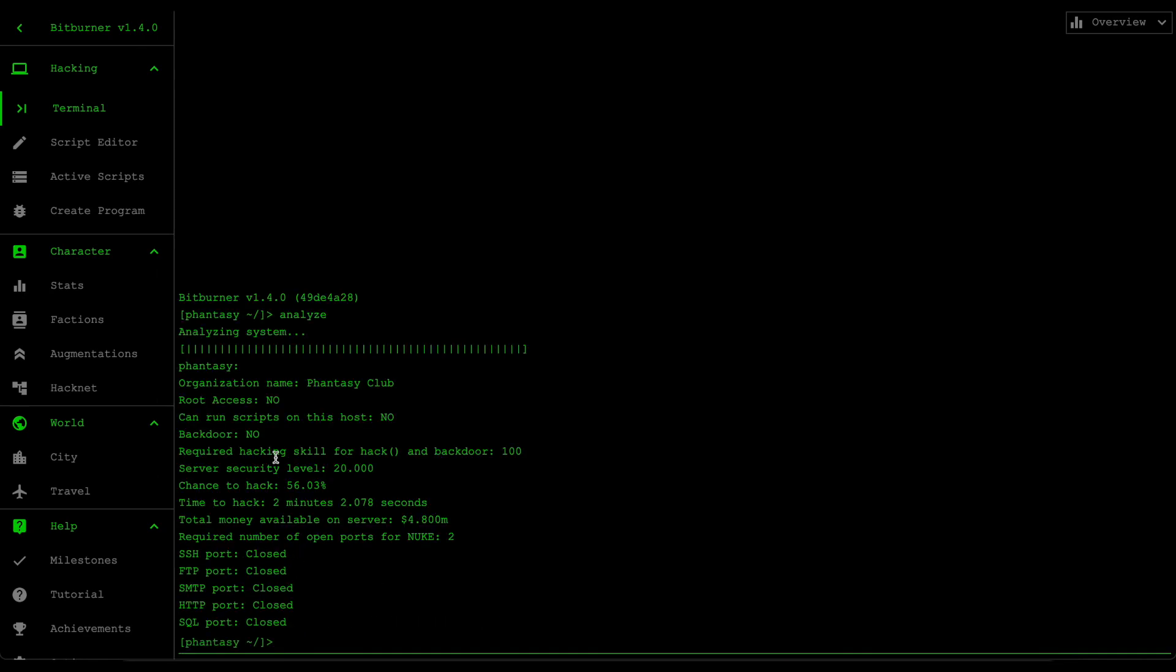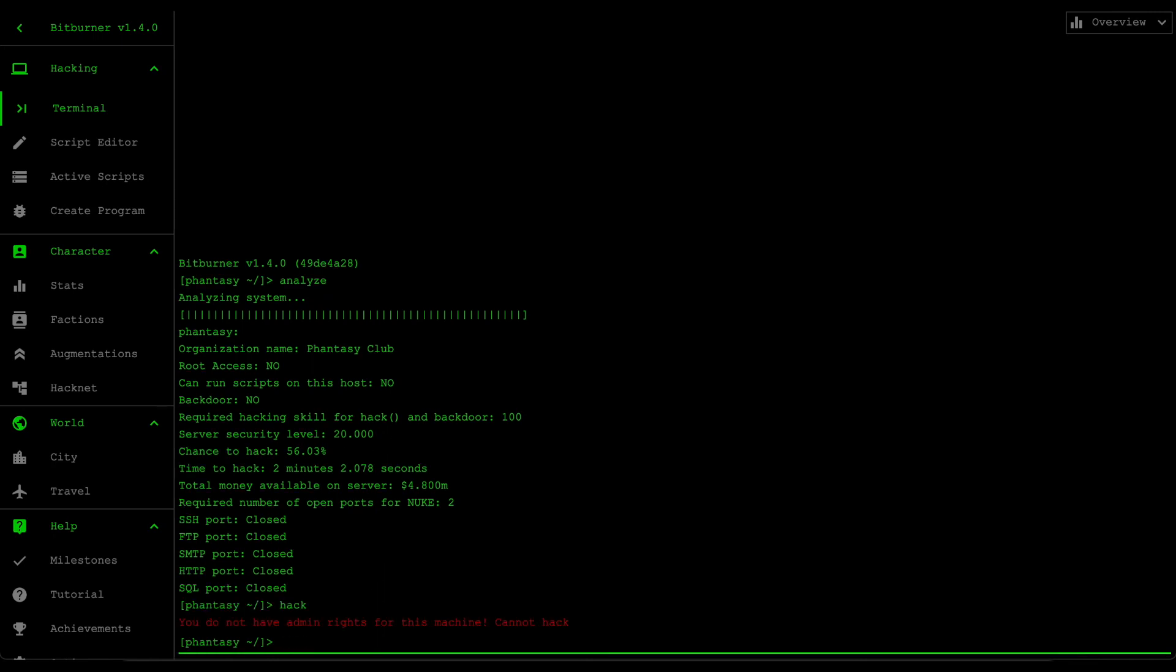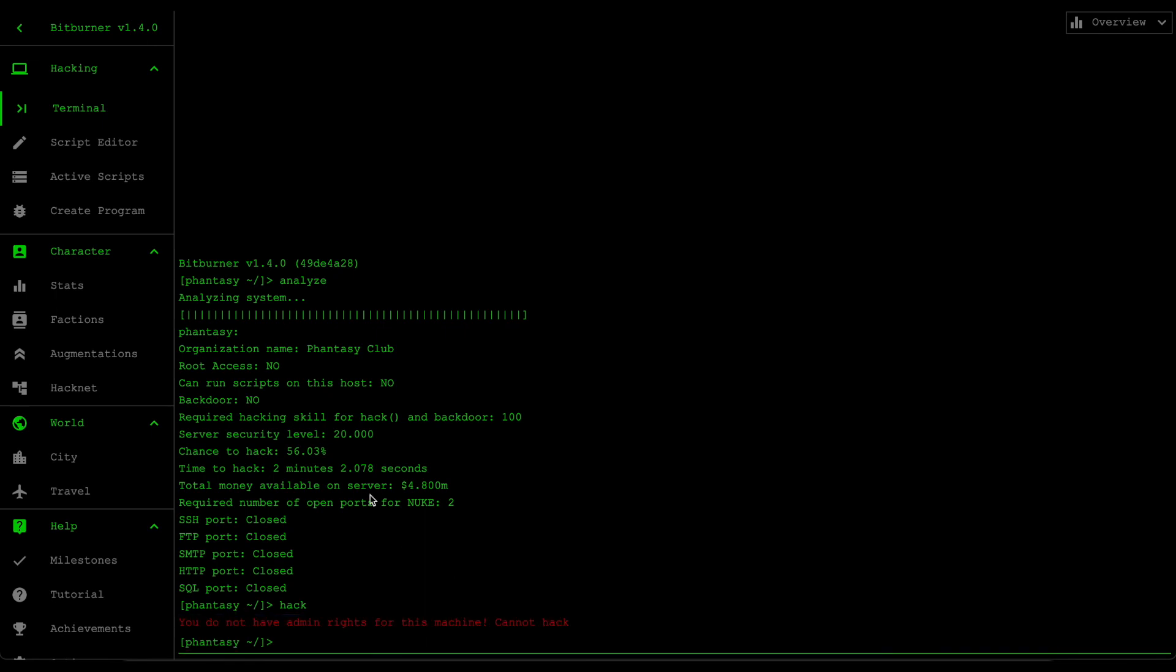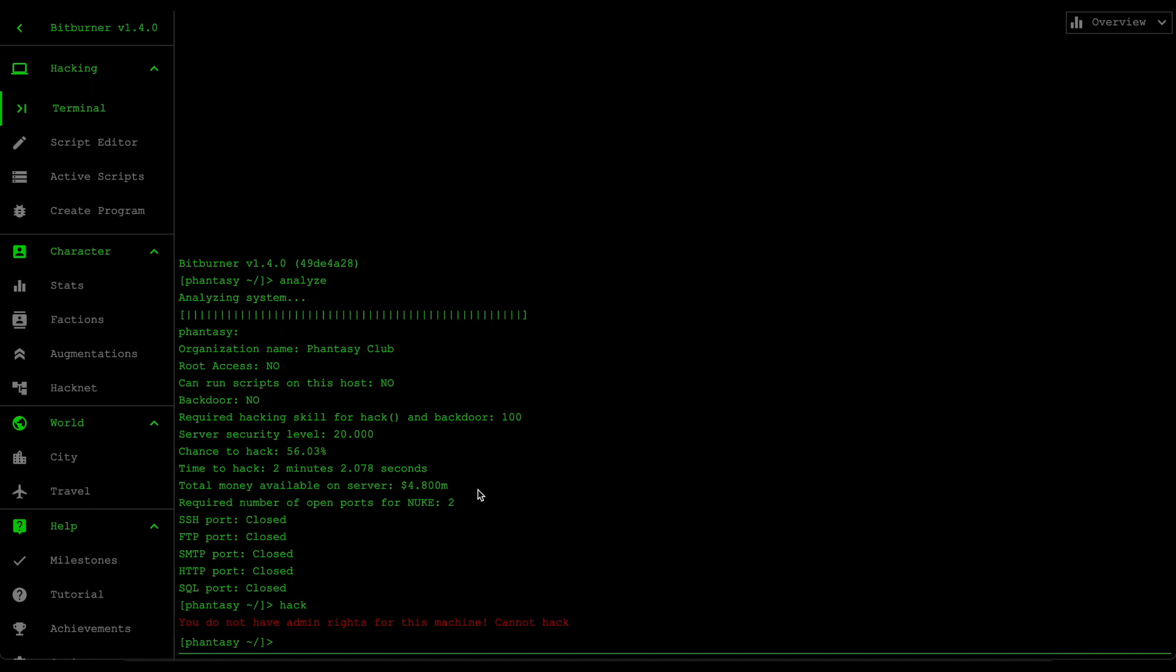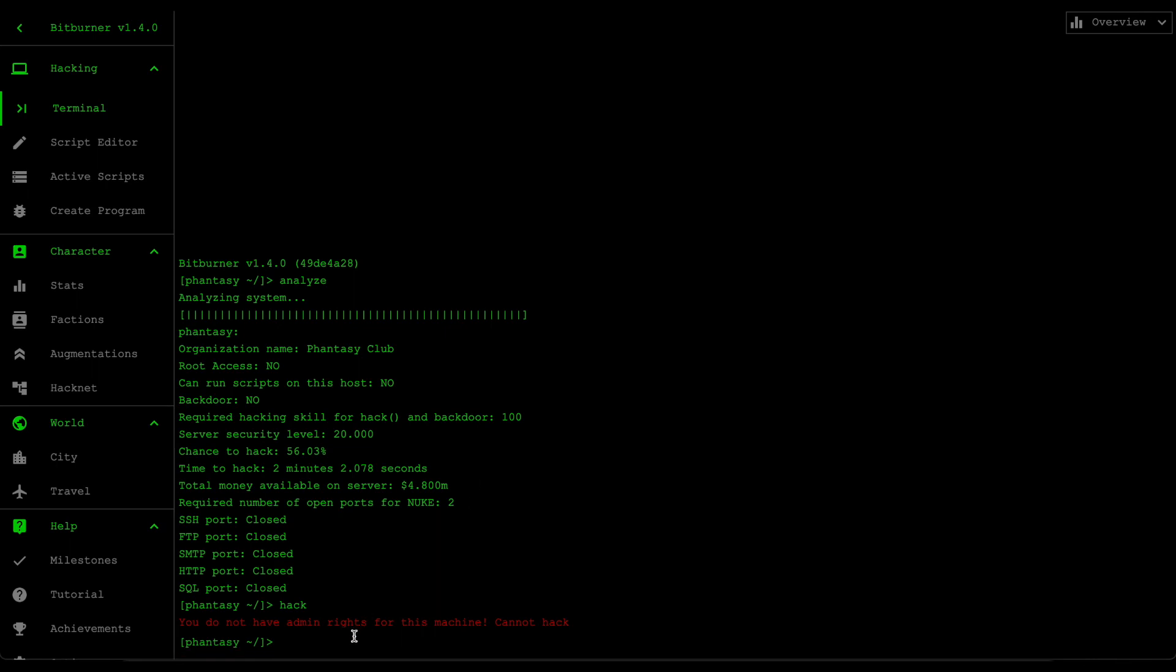So here we are connected to the fantasy server. If we analyze this we could see that we don't really have root access to this server. The reason why this is a problem is because if you don't have root access to a server it means you can't run the hack, weaken, and grow commands. So if we try to run hack you could see that it throws an error here because we don't have root access. We can't really penetrate them because we don't have the required hacking scripts or cracking scripts to meet this required number of ports. So we cannot penetrate this.